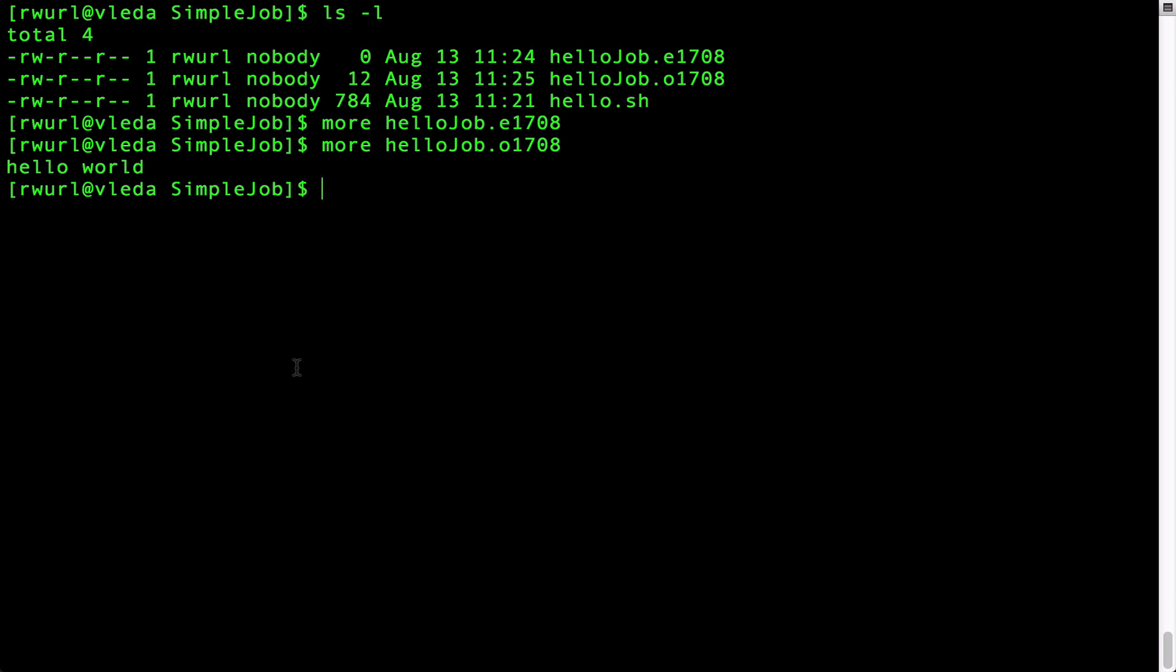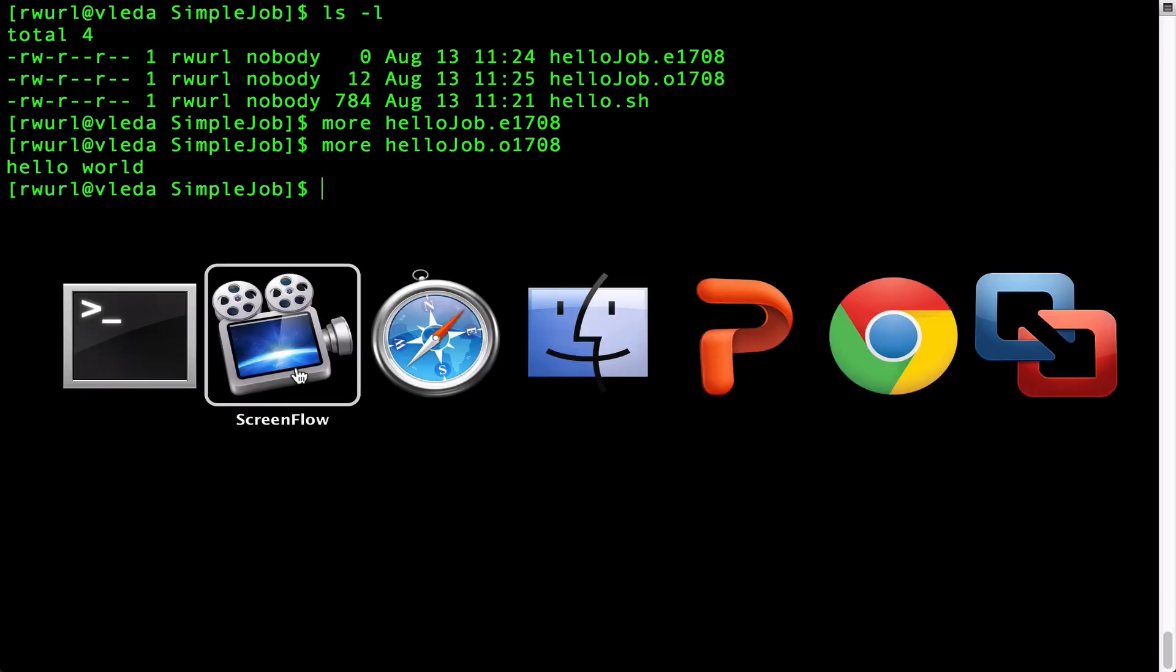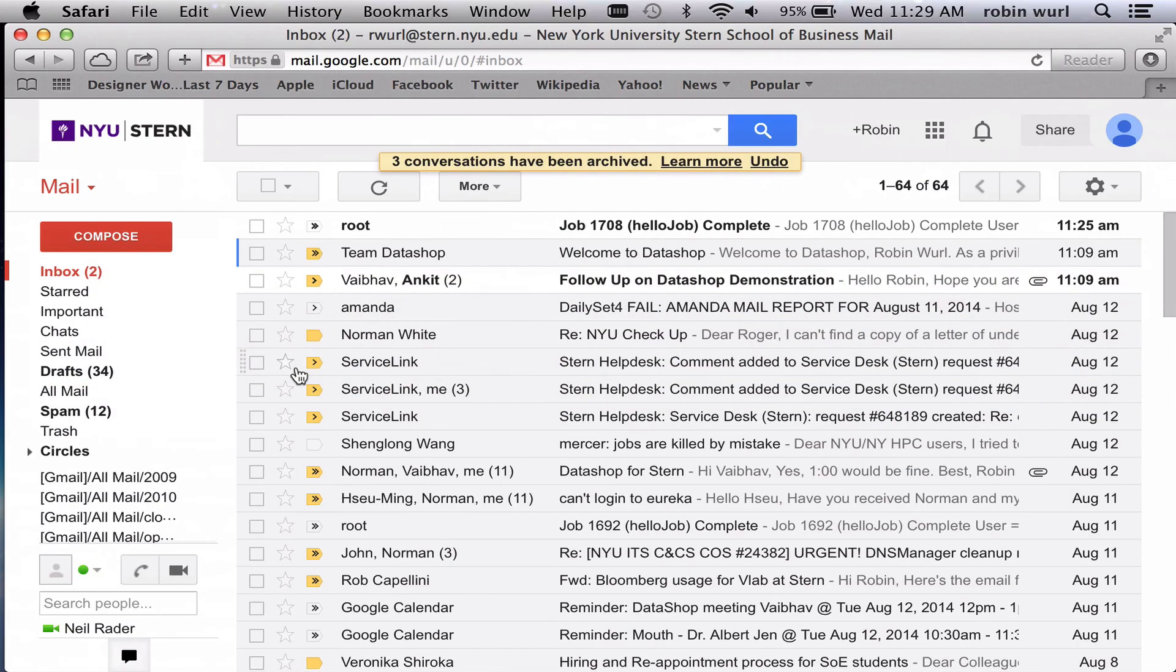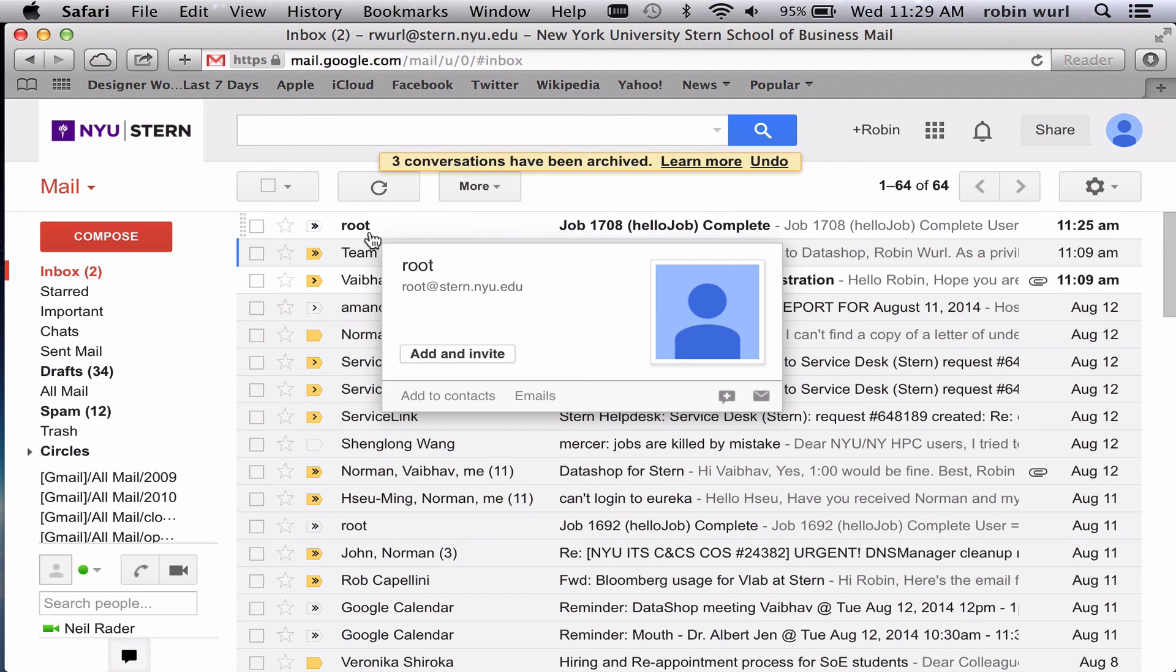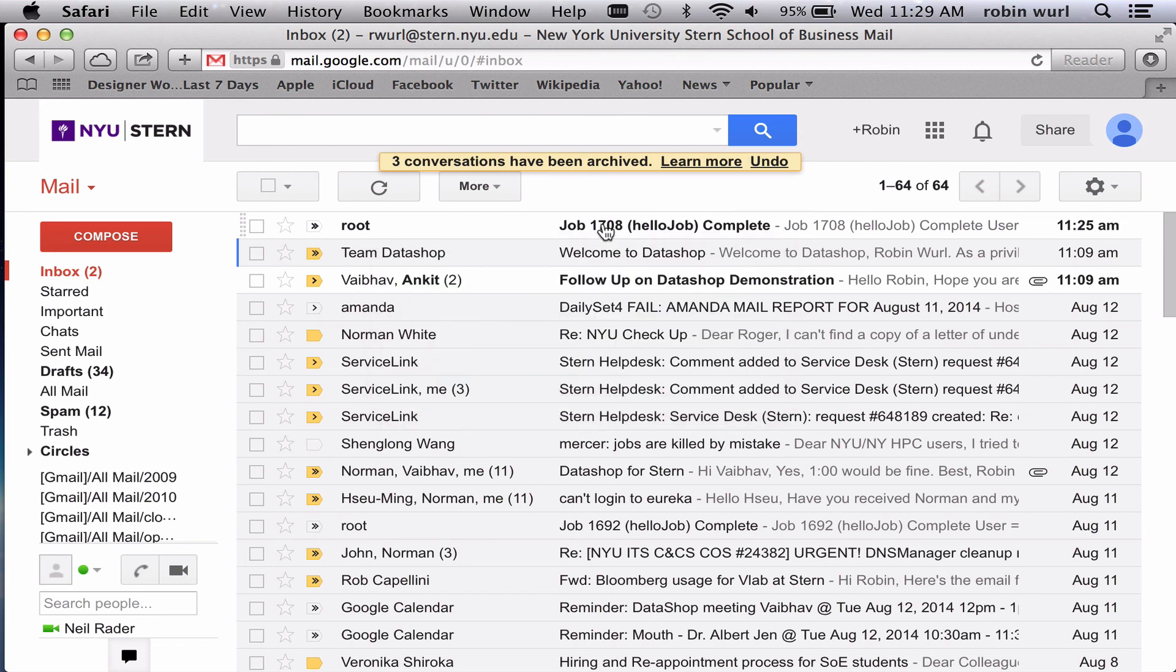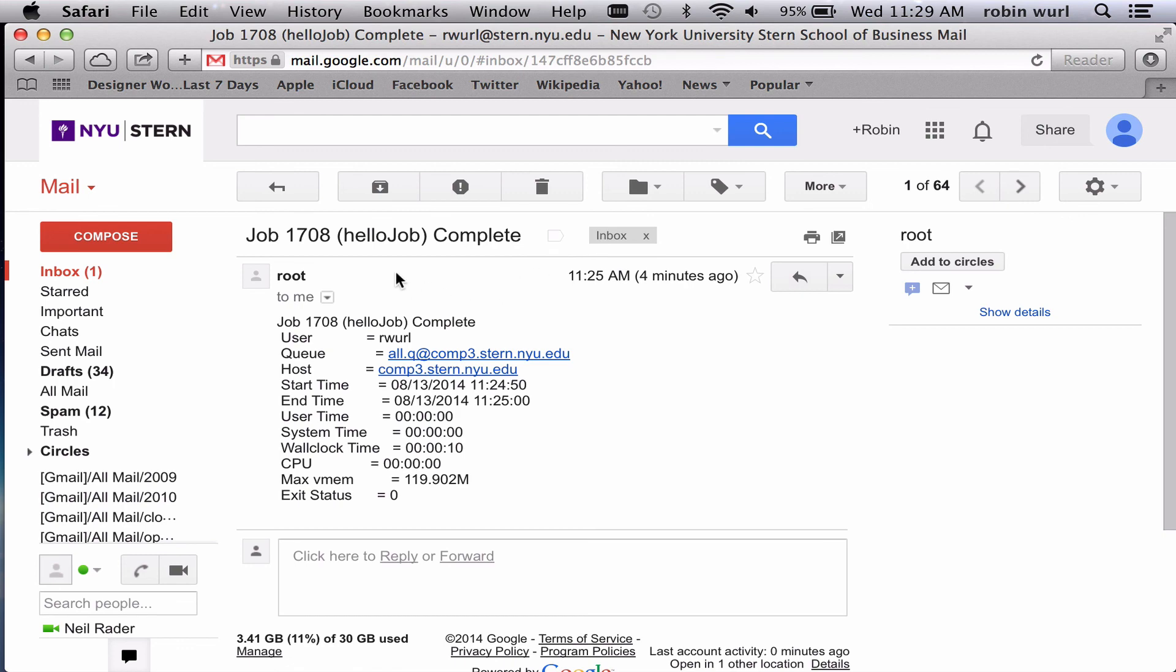I will also have received an email with details about the job. Let's take a look. So here's my email. The subject line shows the job ID number and the name. And the contents of the email show job statistics. Make note of the exit status. It will be zero if the job completed successfully.